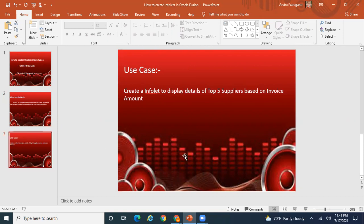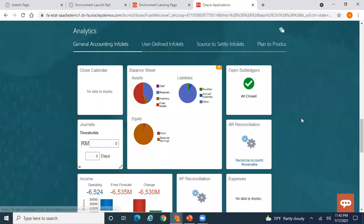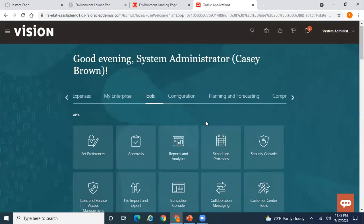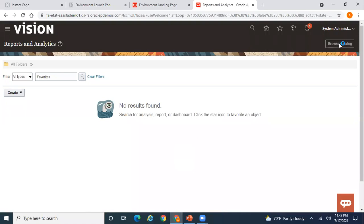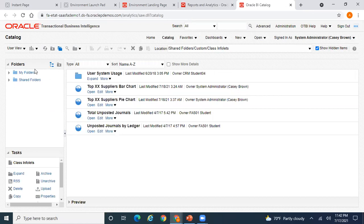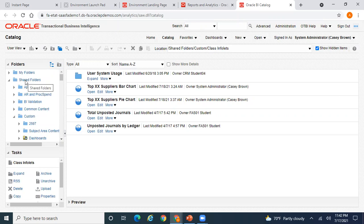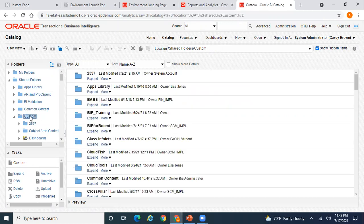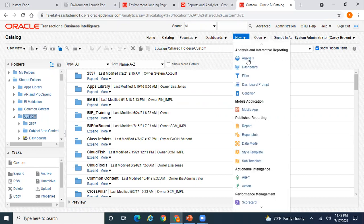The first thing you need is base data on which your infolet will be created. To create the source report, go to Tools, then Reporting and Analytics, then Browse Catalog. Go to the Shared folder, then Custom folder, and click New to create an analysis.